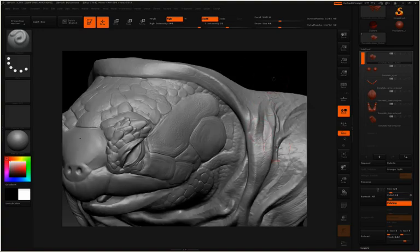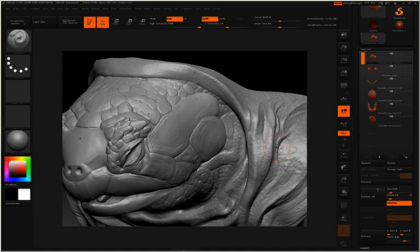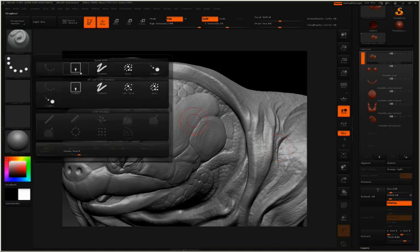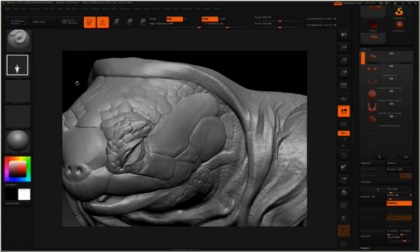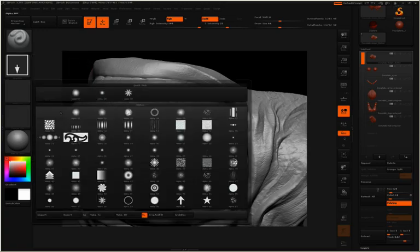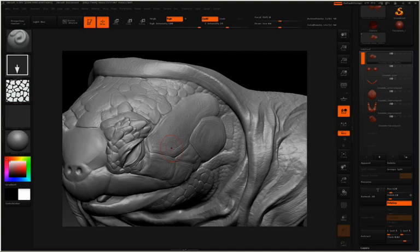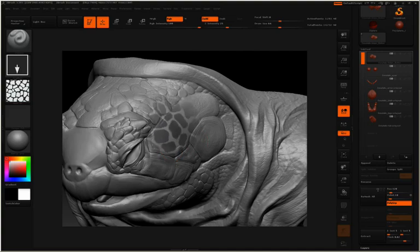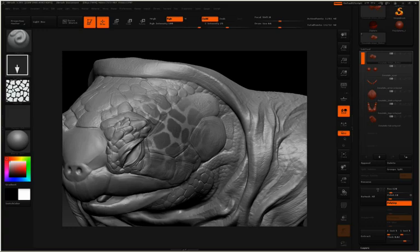So far, you've been watching me actually paint a mask on the surface by using the standard brush and the standard dot stroke. You can actually also switch your stroke type and your alpha type. So I'll switch over to the drag rectangle, and I'll choose a new alpha. That way, by holding Ctrl, I can click and drag on the surface and draw out a mask.